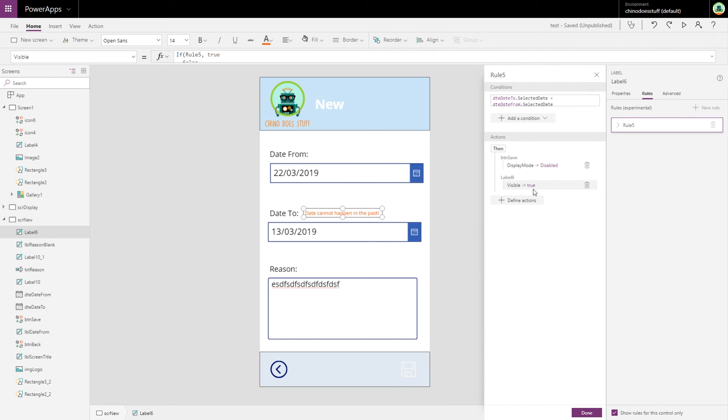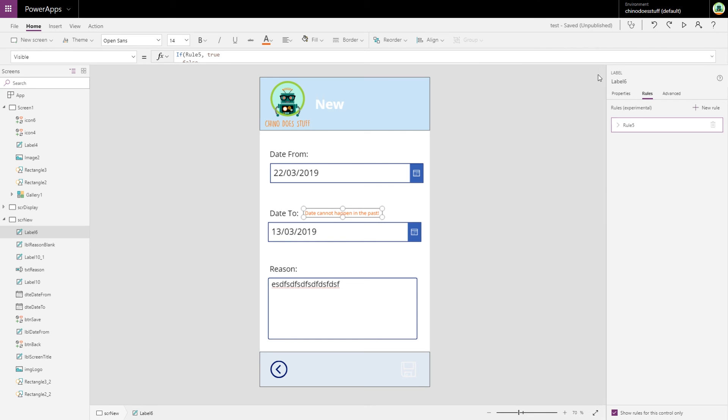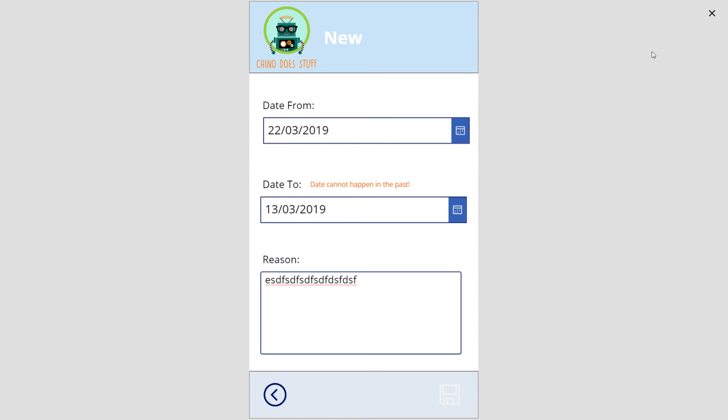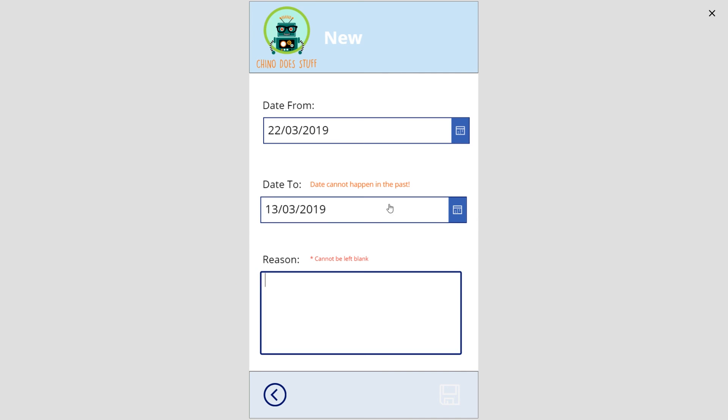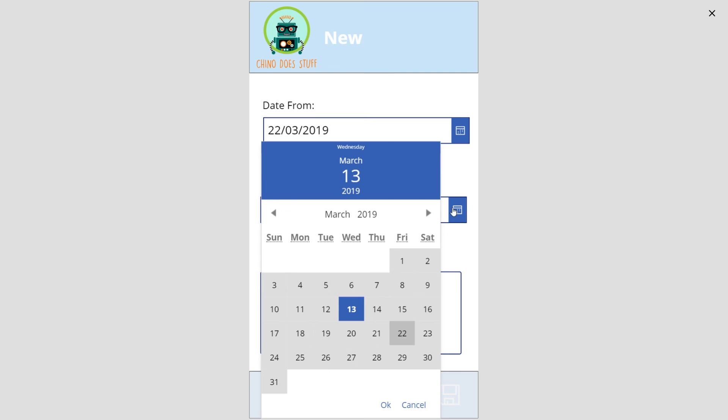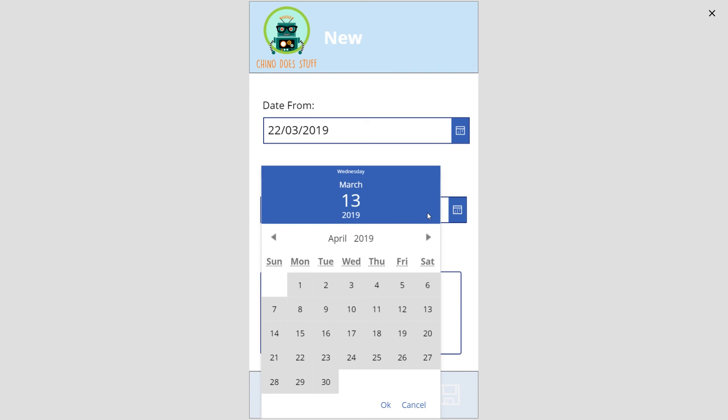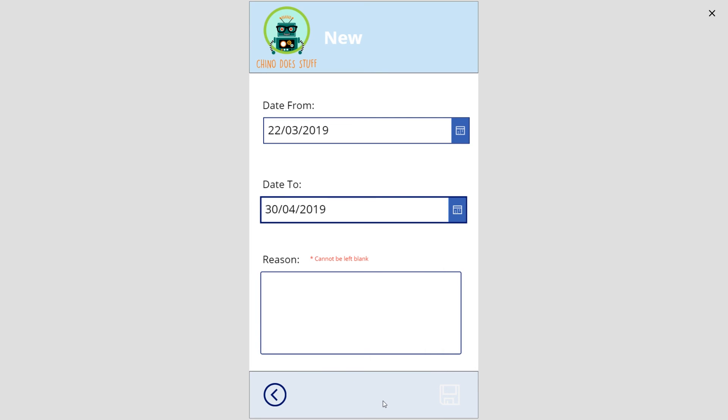All right, so let's give that a go. Get rid of this. See that 'field cannot be left blank', so both of our warning messages are showing. Change the date to sometime in the future, sometime after the date from. Okay, that warning message is gone for our date, but we still have a disabled button because our reason is blank.